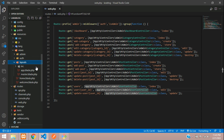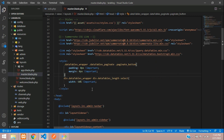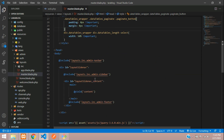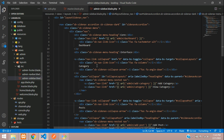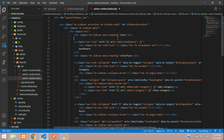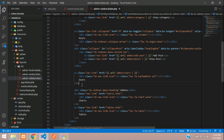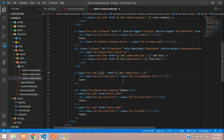In resources/views/layout we have created the master blade for the admin side. Inside that you can see we have set the admin sidebar as a separate file. Let's go to that file, where we find our URL routes. We were discussing about the user route, and here you can see the nav link class.